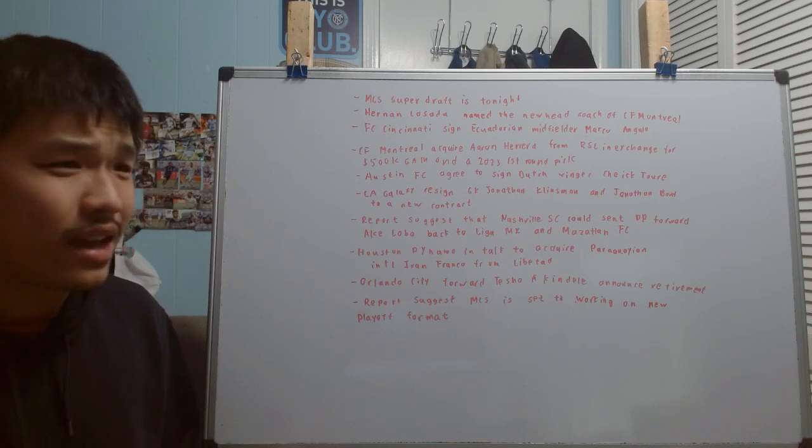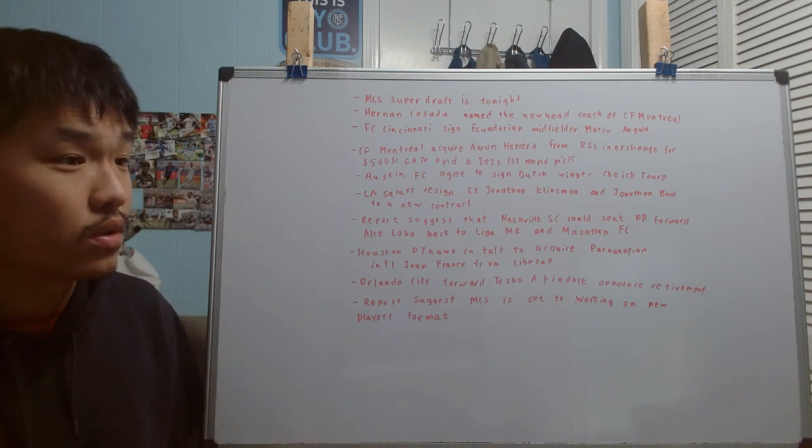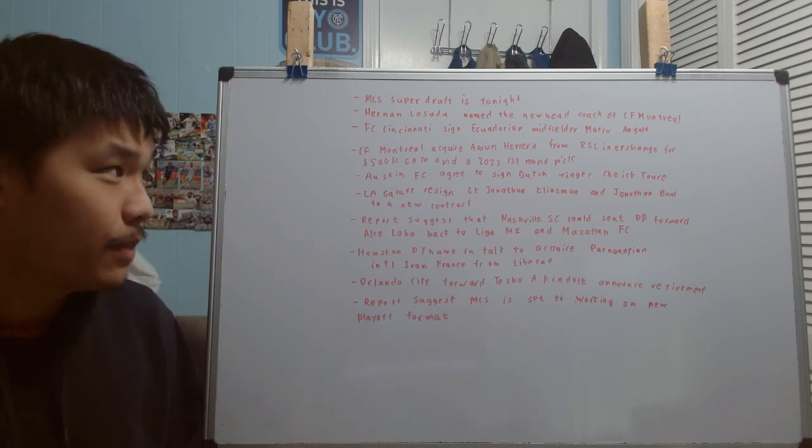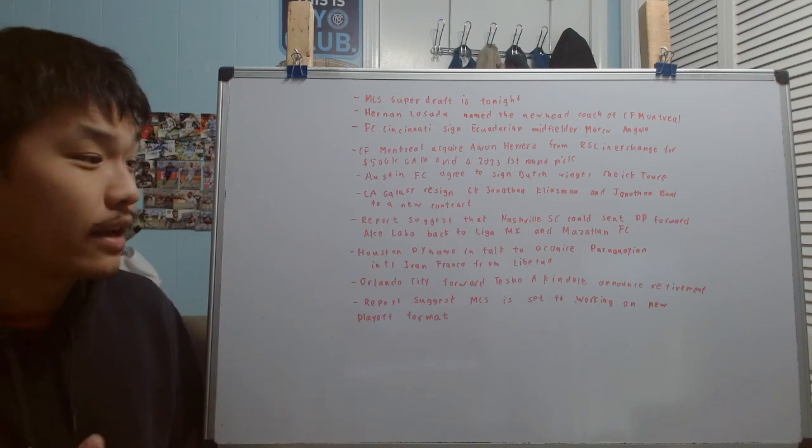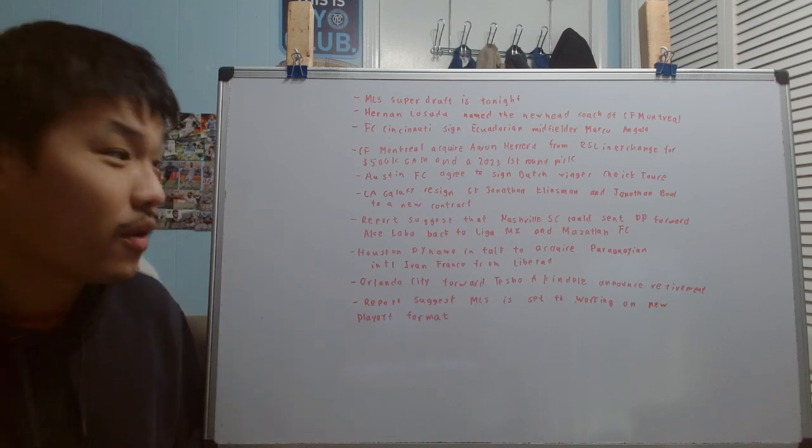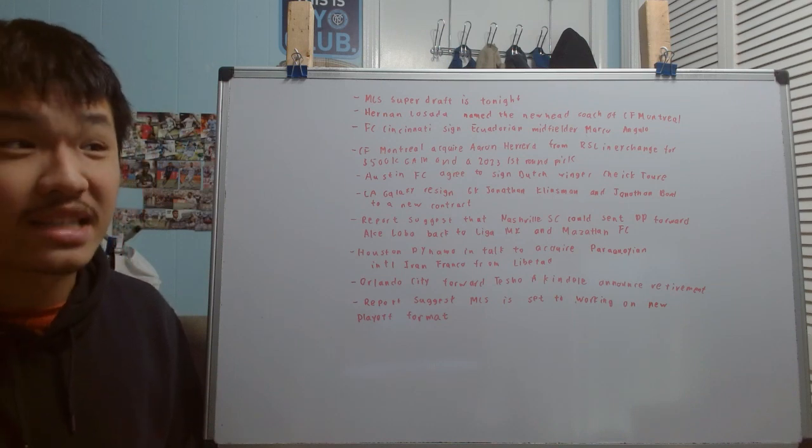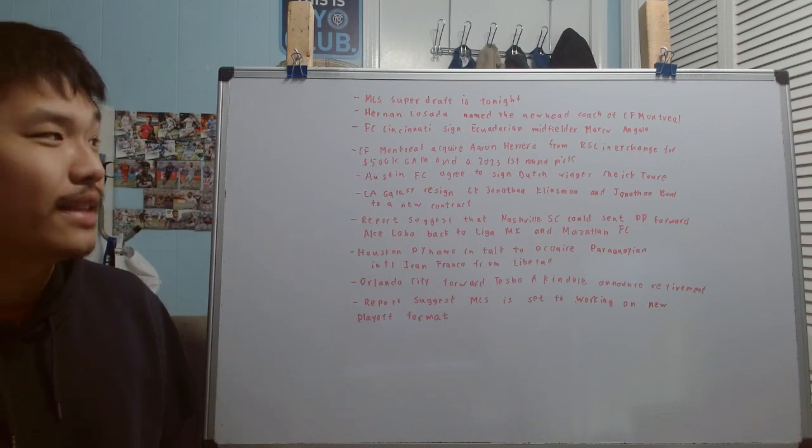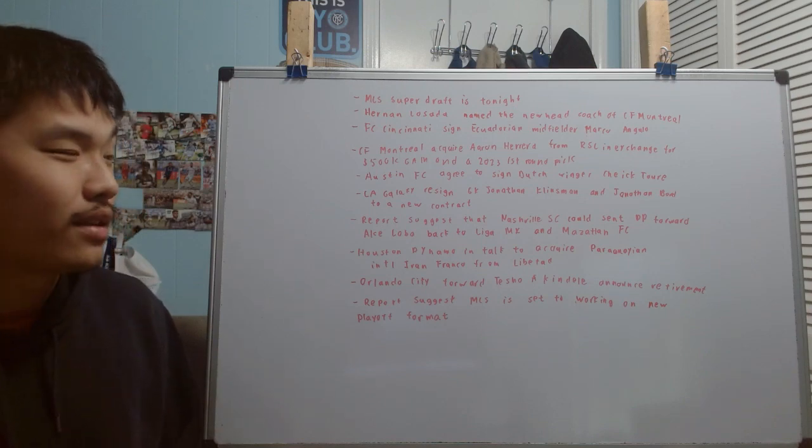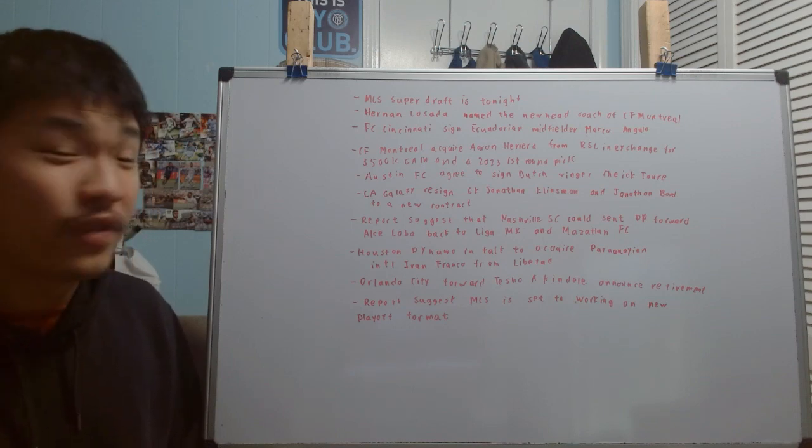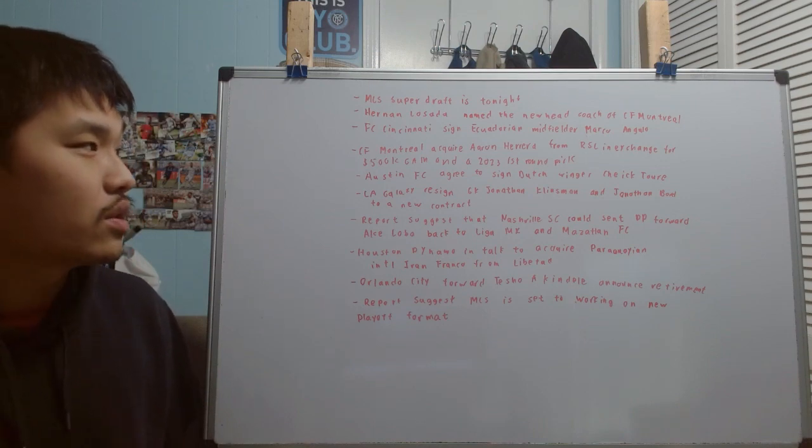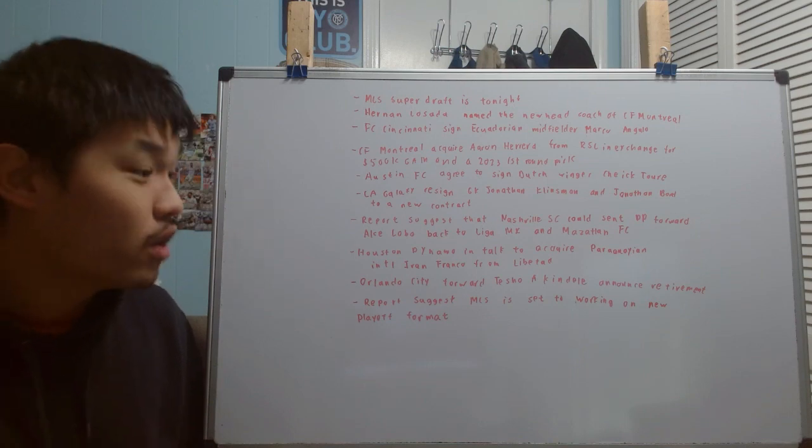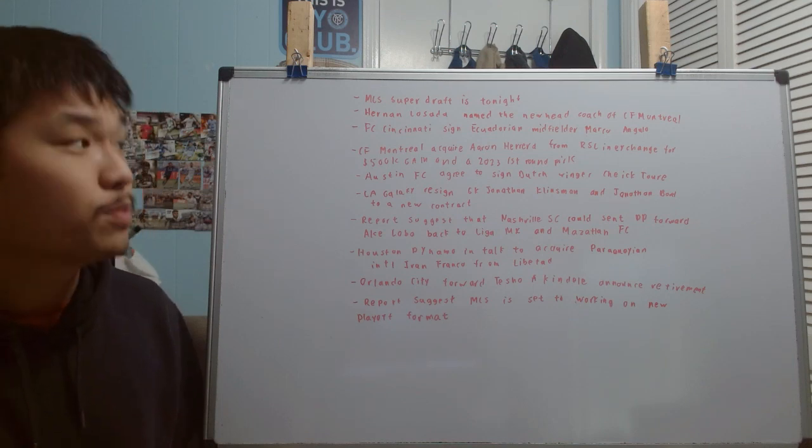This is kind of a weird fit, because Hernan Losada is a guy that demands the front office to give the resources for him to sign players. While CF Montreal has definitely sold a lot of players this offseason and have got a lot of profit, there's that big question of whether or not they're going to reinvest in that profit. Most people, especially Montreal fans, are going to say no, because Joey Saputo is always known to be one of the cheaper owners in the league and tends to not want to reinvest in the team.